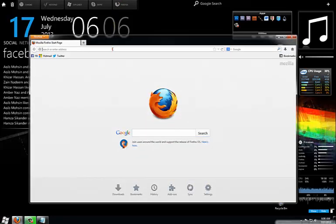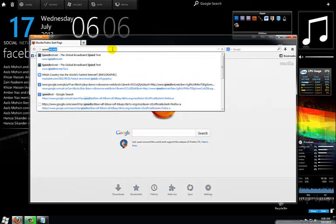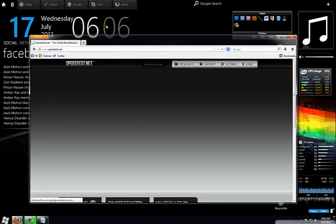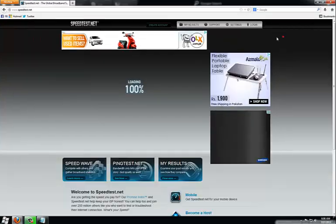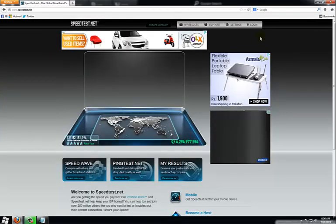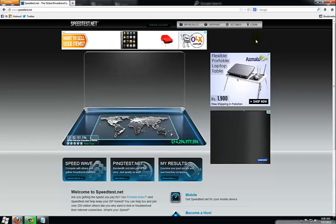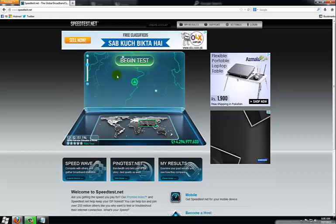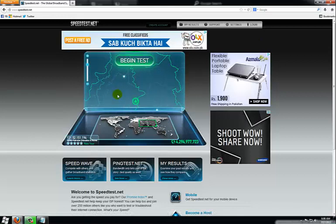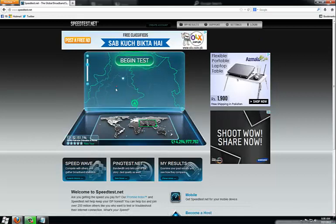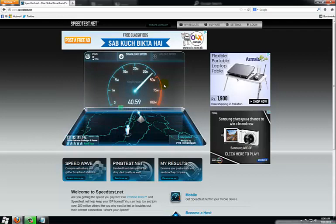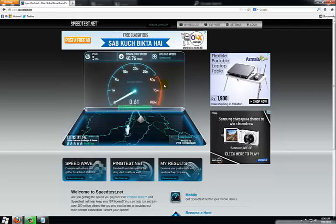For this I want to go to speedtest.net. Alright, so I am from Pakistan Islamabad. So the nearest server will be the Islamabad PTCL broadband server. Alright, here goes the ping and here is the download speed. So the download speed is 40.76 MBps.